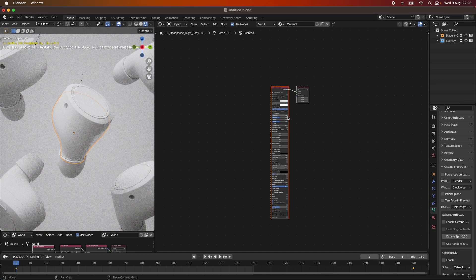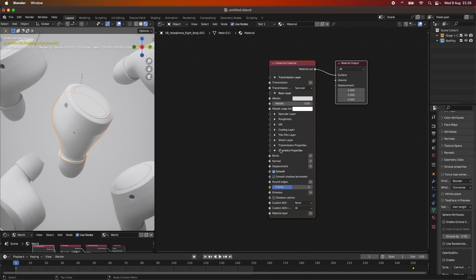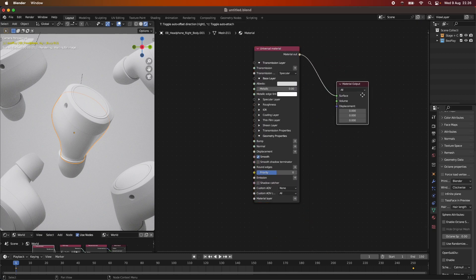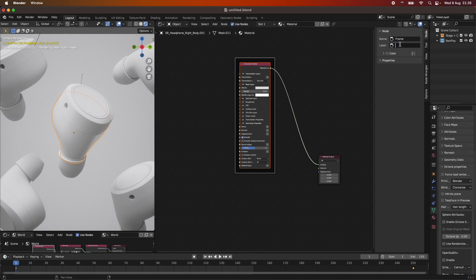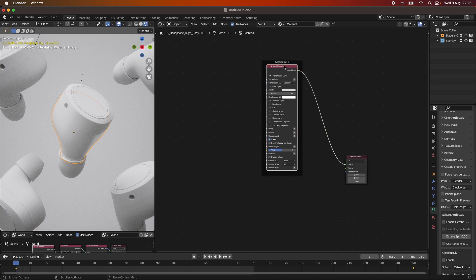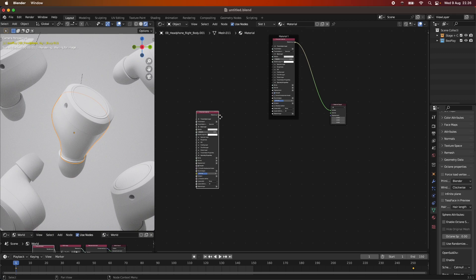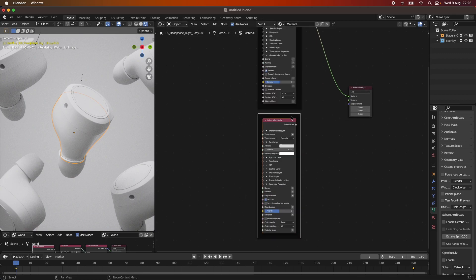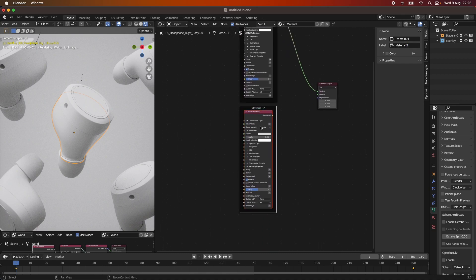We want a transition happening between two materials. First we need the main material. I'm going to hide these other ones here just to tidy up the scene a bit so it's easier to see. This is our first material. I right-click, join it in a new frame, press N, and we can call this Material 1, just so we're clear on what we have inside our frame. I'm going to duplicate this one and add it in another frame — that will be Material 2.